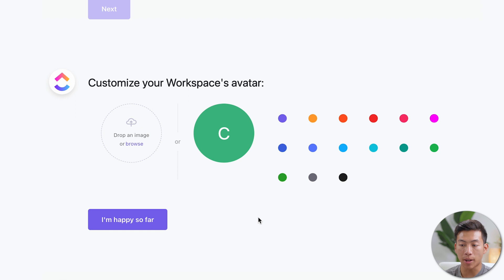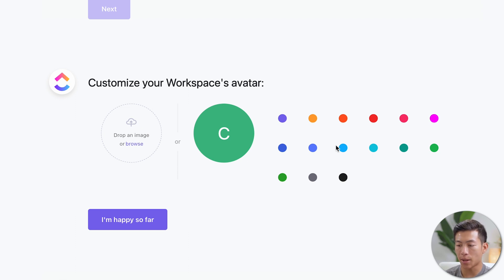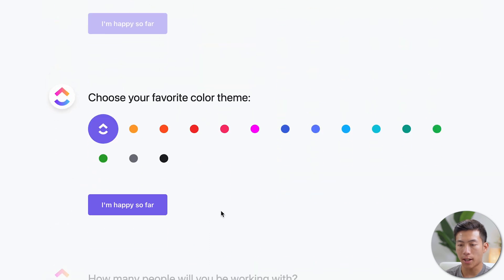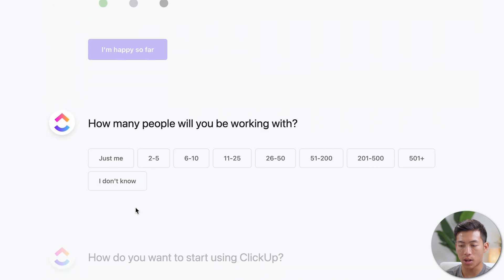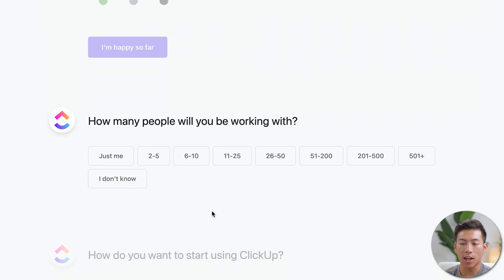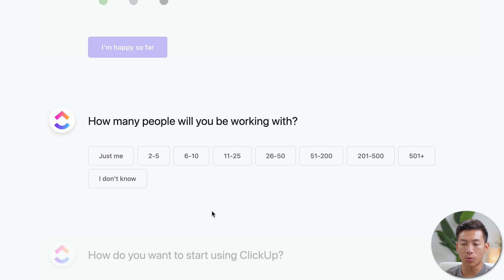Then you can customize your workspace's avatar. You can drop an image down here or you could just choose a different color. For this example, I'll just choose I'm happy so far. And now it's going to ask for your favorite color theme. So for this, I'll just click I'm happy so far as well. And then it's going to ask how many people are you going to be working with? Again, this stuff doesn't really matter. Just fill it out however you want.